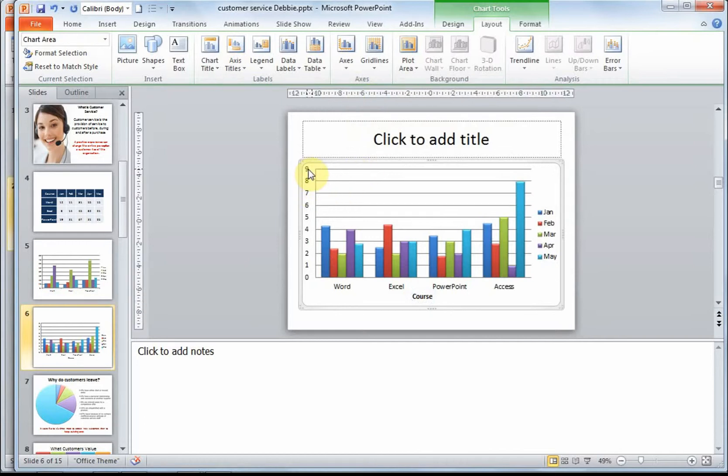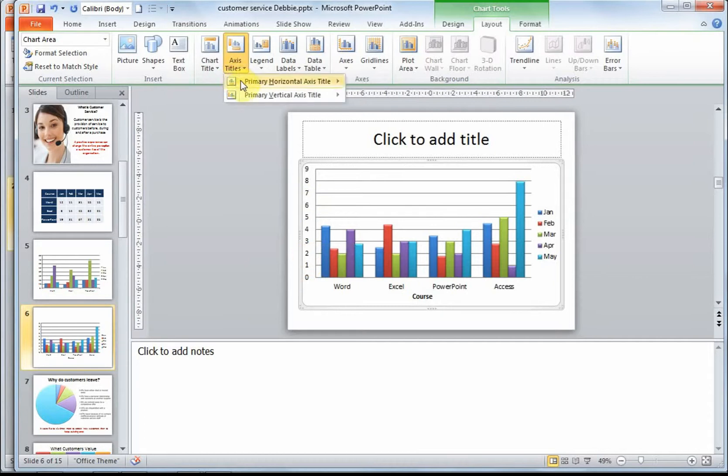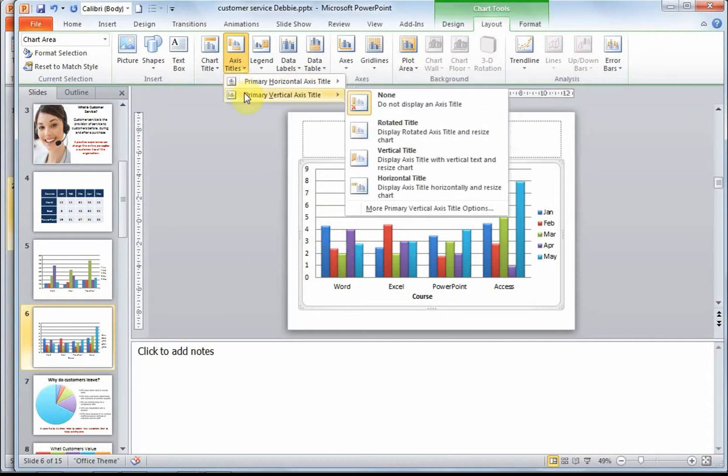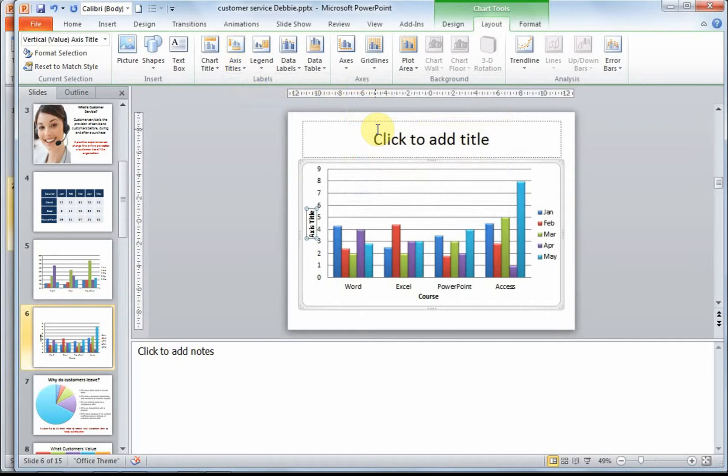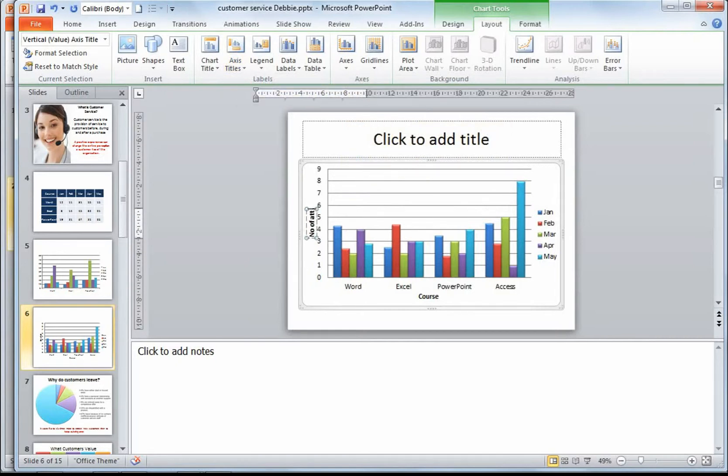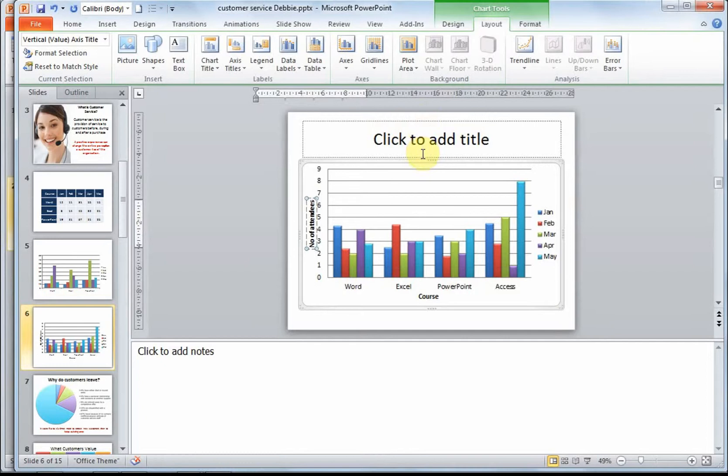Let's put a Y axis title or a vertical axis title in. I'm going to use my rotated title. Number of attendees.